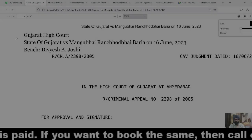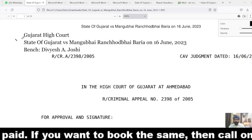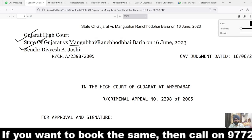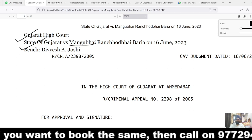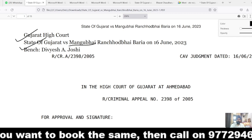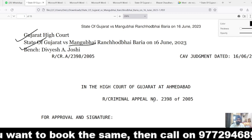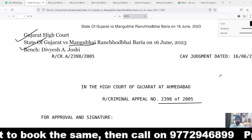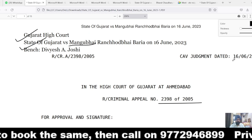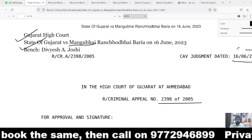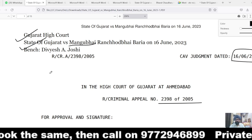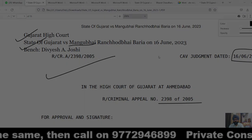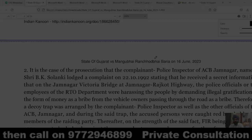Now moving on to the screen, the judgment is passed by the honorable Gujarat High Court in the case named State of Gujarat versus Mangu Bhai. The criminal appeal number is 2398 of 2005 and the judgment is pronounced on 16th of June 2023. This is the basic identification of the case.